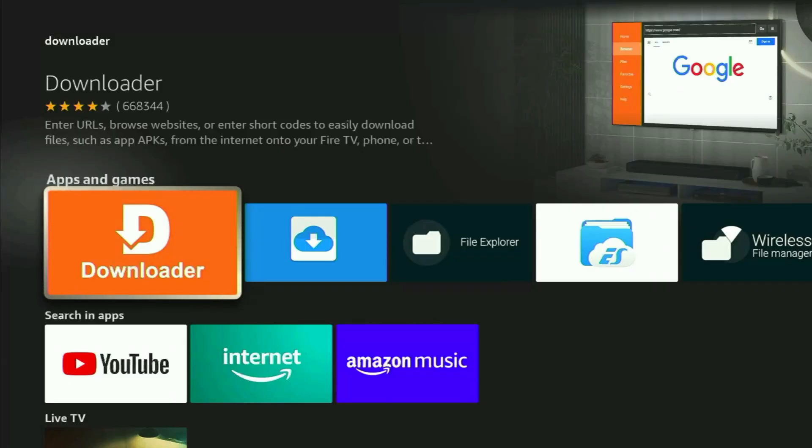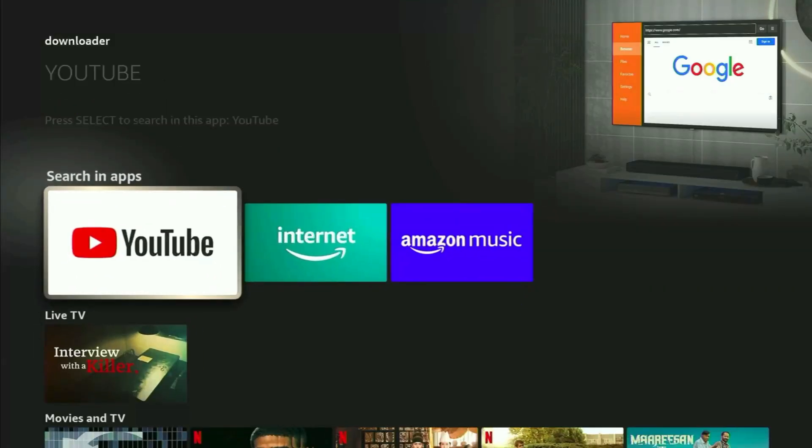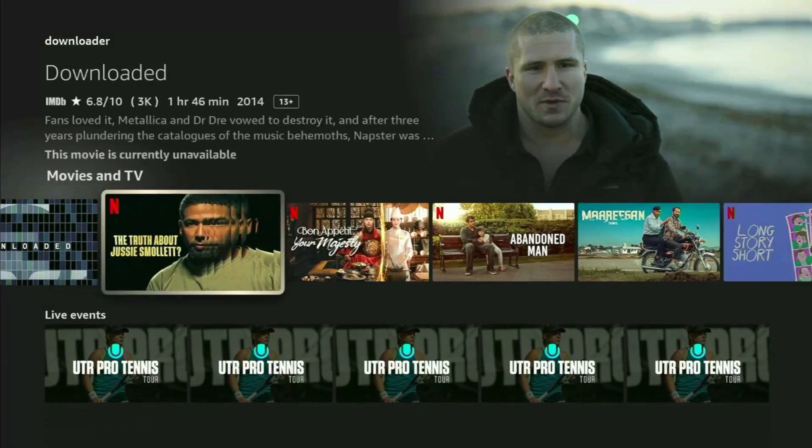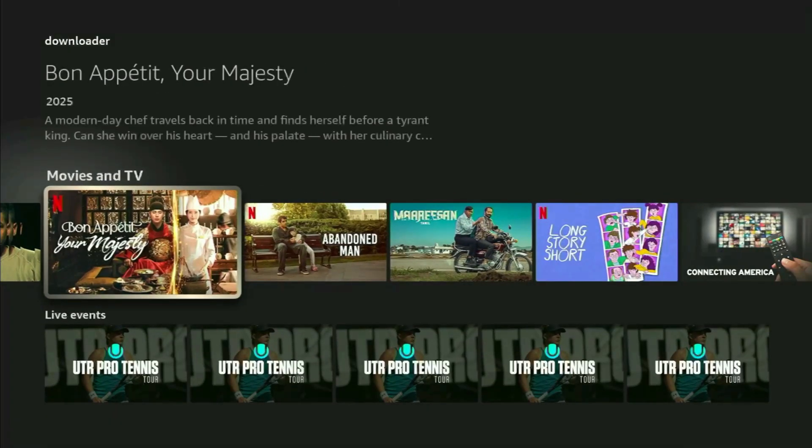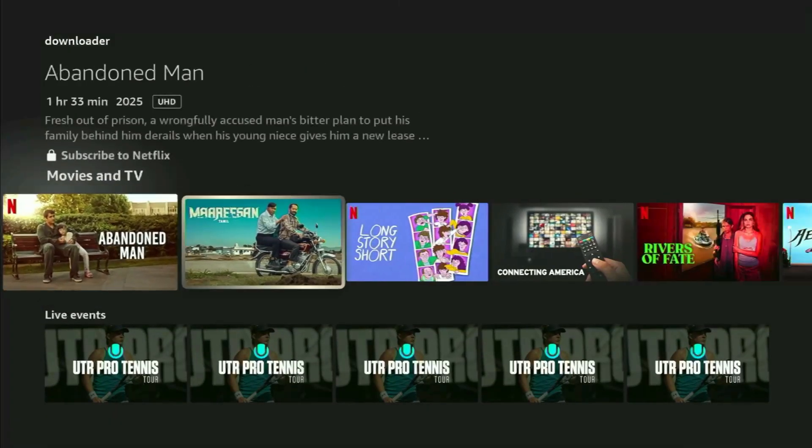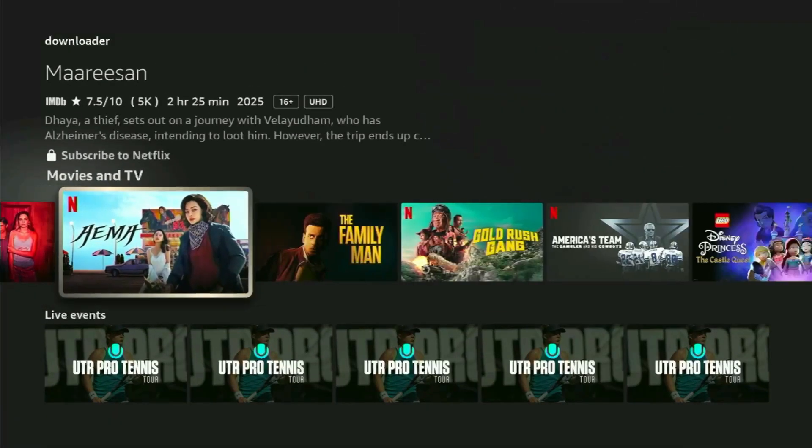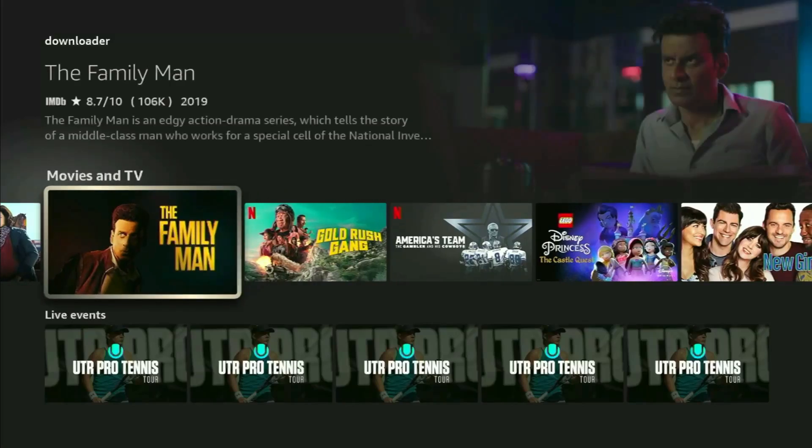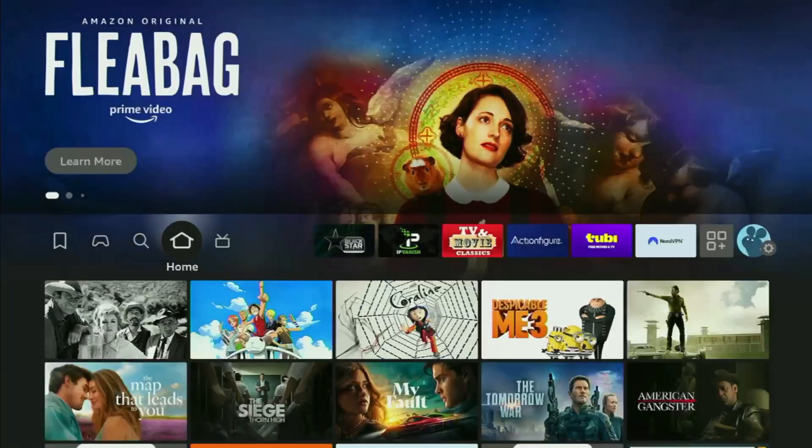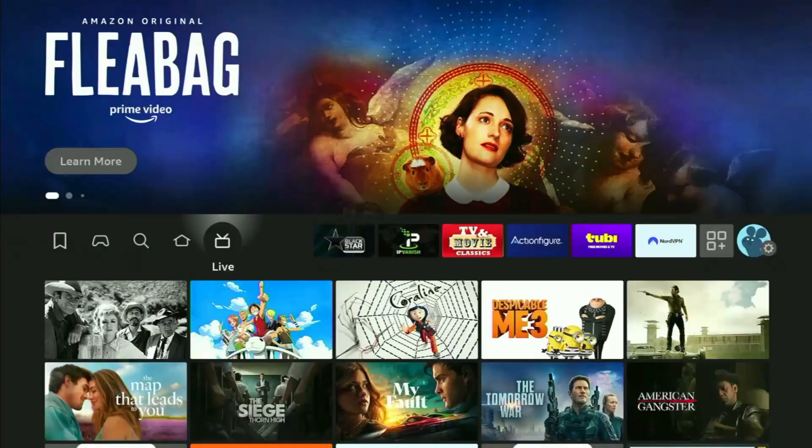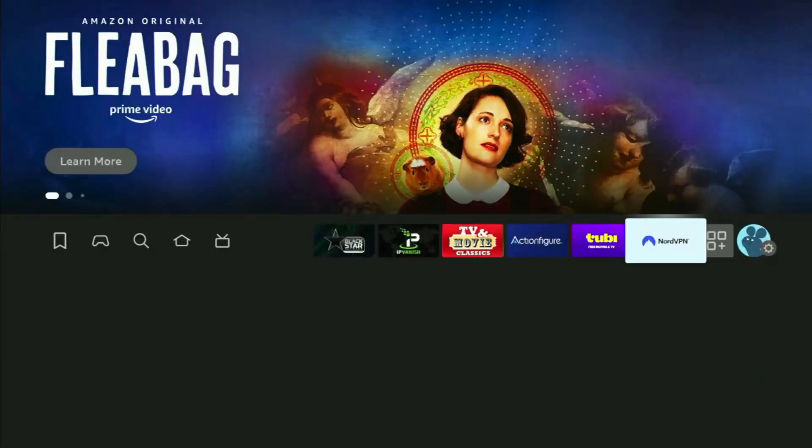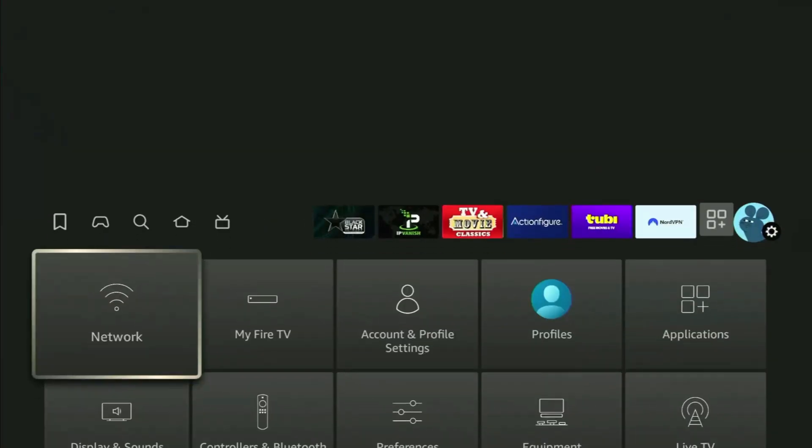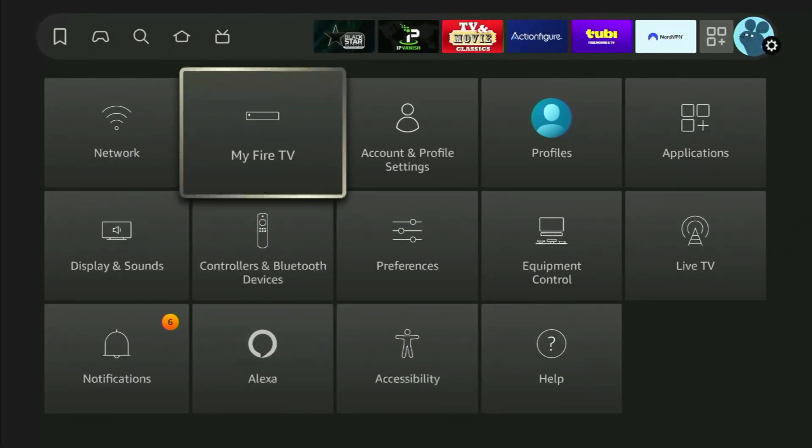After you got Downloader, it's not over yet, because of course you still have to set it up. Now in order to actually set up Downloader, we need to go to the settings. Just click that button with a gear icon, and then scroll down and open My Fire TV.